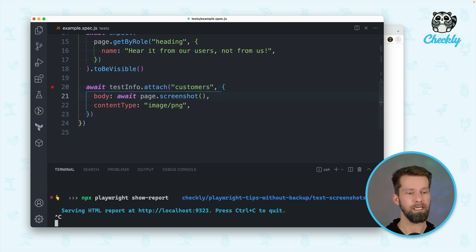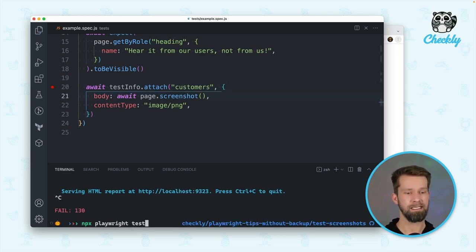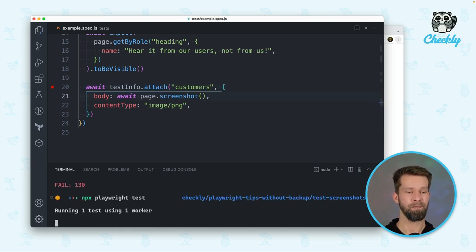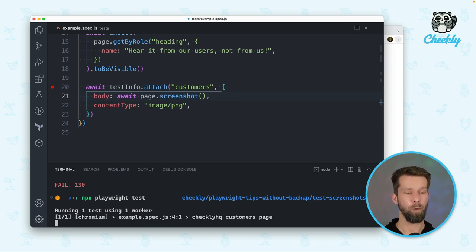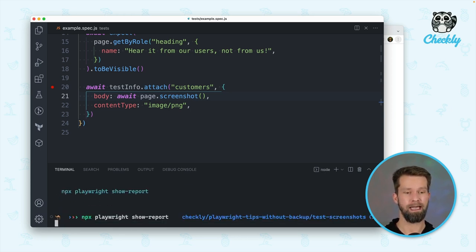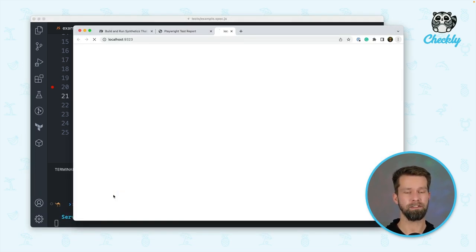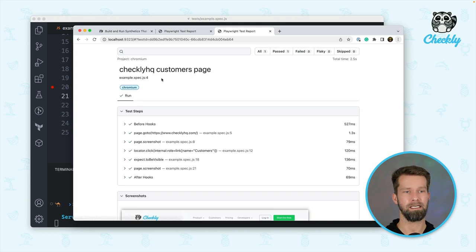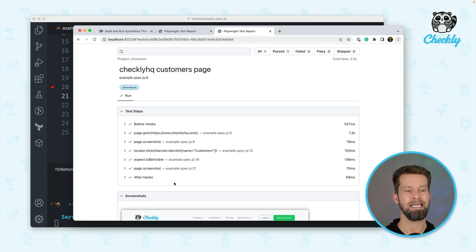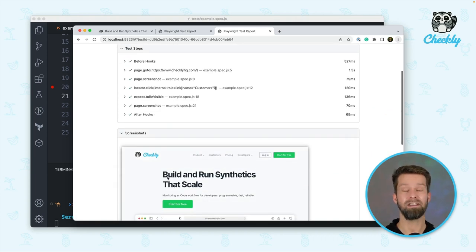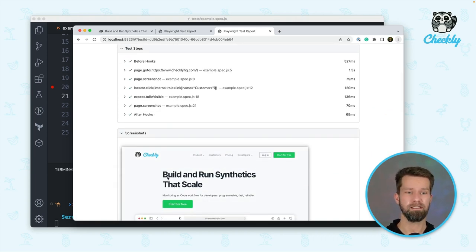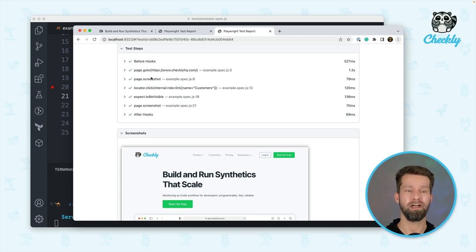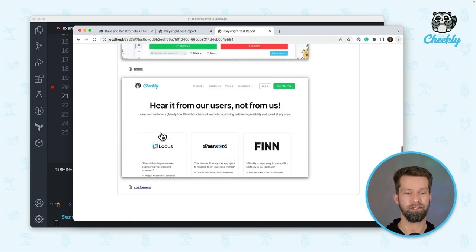And when we now run this test case, everything is still passing. But when we now open up the HTML report, you will see that here we have the two attachments that we just created while Playwright was running through this test and executed all the instructions.